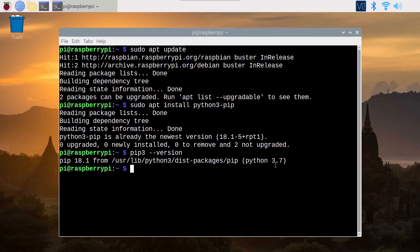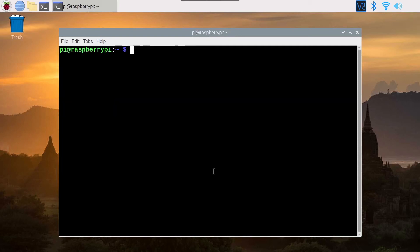Make sure you have Python 3, because Python 2 is not supported anymore. Now that you have PIP3, let's say you want to install a Python module — for example, the module named Yagmail. That's just an example, but this is going to work for any other Python module.